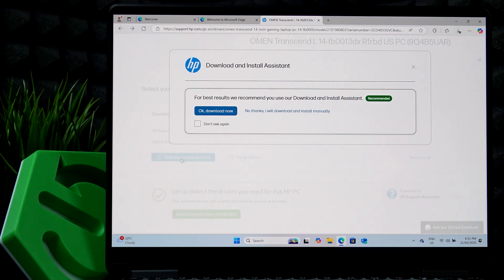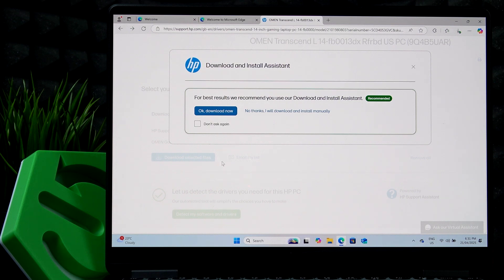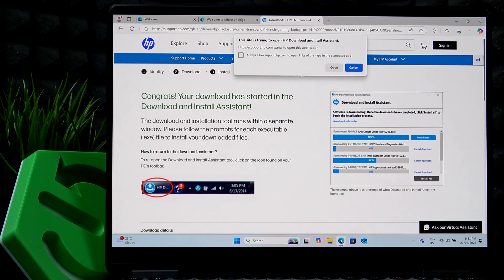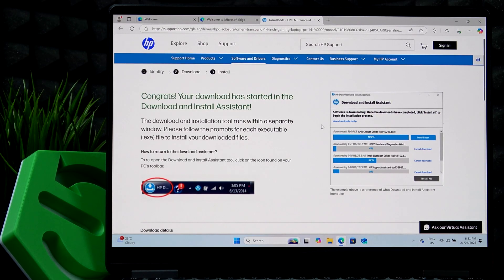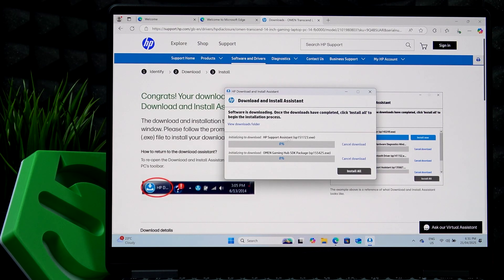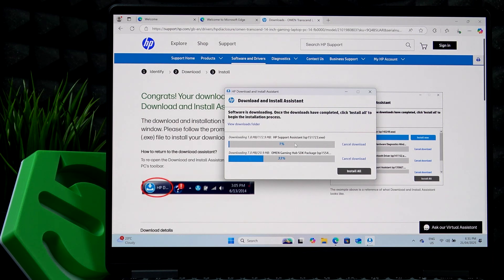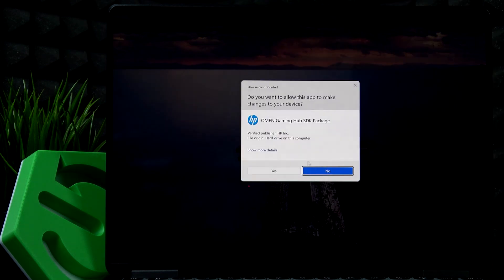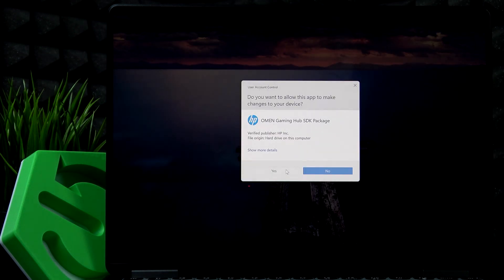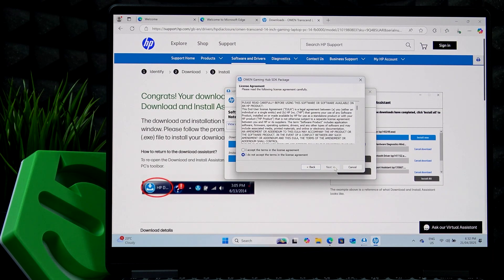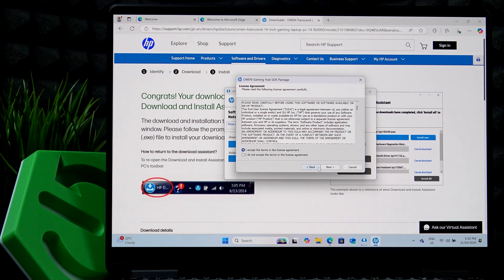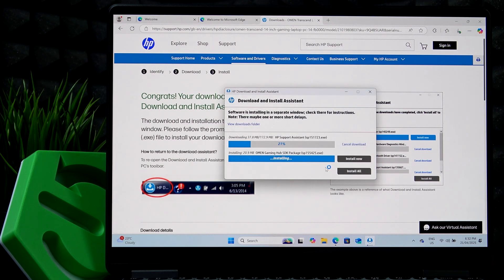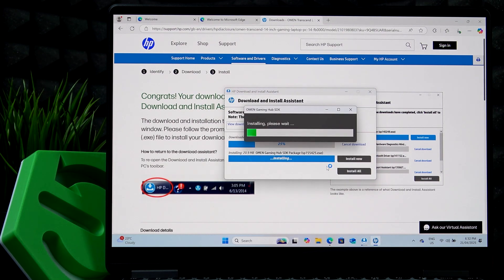So now I'm just going to leave these two. I'm going to select and download selected files. And you can download and install manually, but I'm going to download the download and install assistant, then click on open, because it let me install both at once at the same time. So I think that's pretty convenient. I'm going to install now the Omen Gaming Hub, click on next, accept the terms and license agreement next, next, and it's getting installed.